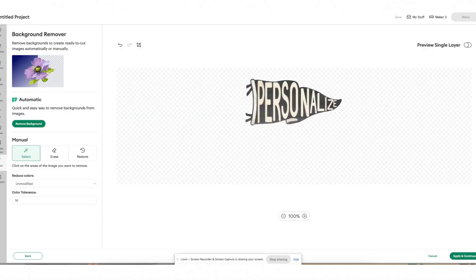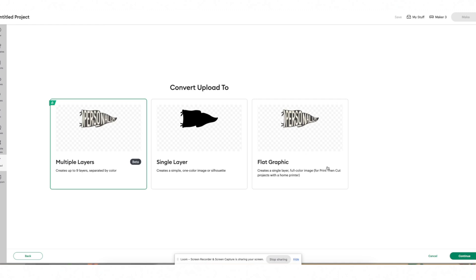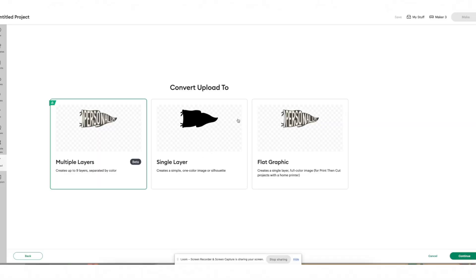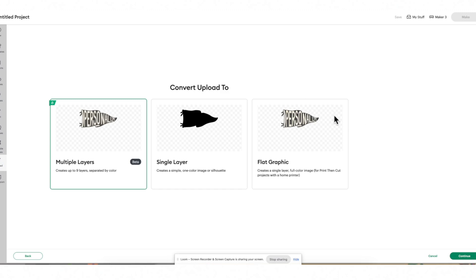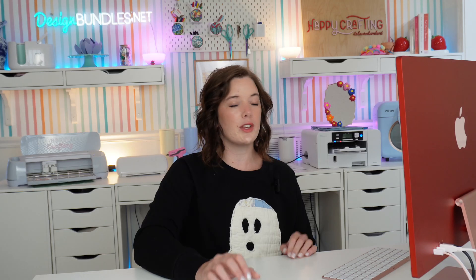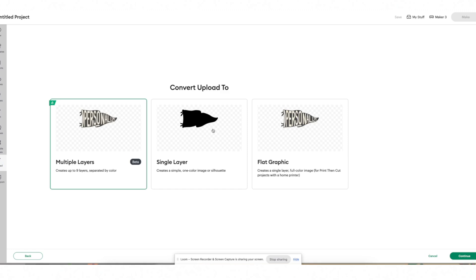Once you've removed the background, select apply and continue. You'll see a relatively new Cricut Design Space feature with three options. You can upload it as a flat graphic, which is a print-then-cut image — what you'll do for most PNG files. You can upload it as a single layer cut file, which cuts the silhouette without printing. Or you can select multiple layers, where Cricut uses AI to separate a flat image into a multi-layered cut file by analyzing colors and detail.